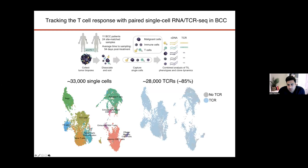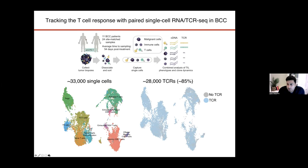Our approach, led by graduate student Katie Yost, was to sample patients pre- and post-therapy about two to three months apart, isolate tumor microenvironment cells, dissociate them into single cells, and perform paired RNA and TCR sequencing on each cell. What I'm showing you is a reduced dimensionality plot of all of the T-cells in all of the patients. We were immediately surprised by the diversity of T-cells in the tumor microenvironment — it wasn't just tumor-killing activated CD8 T-cells.